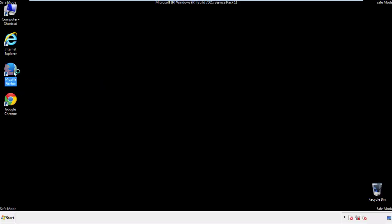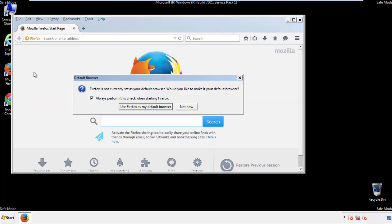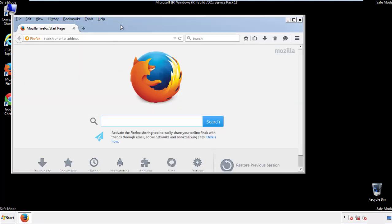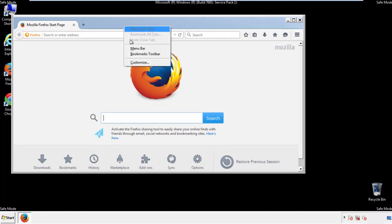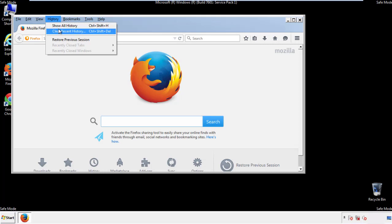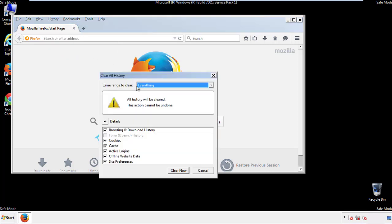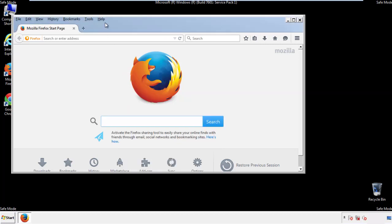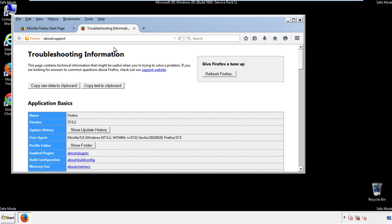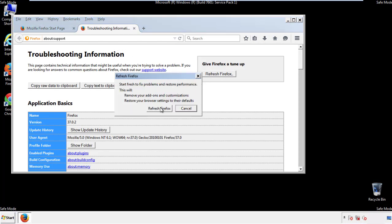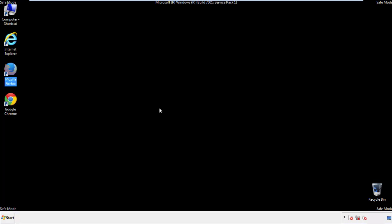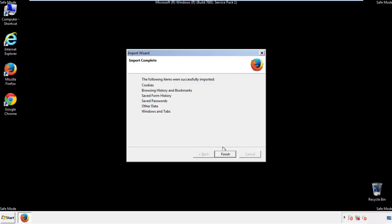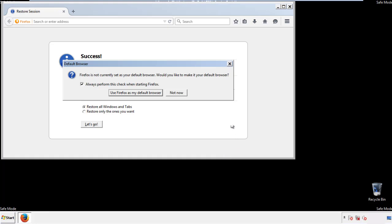For Firefox, open the browser. Make sure you've selected the menu bar by right clicking on the very top. On the history drop down, click on clear recent history. Choose everything. Make sure you've checked all the boxes available. Now we'll reset the browser. Choose troubleshooting information and refresh browser. Finish — and we're done. Just get rid of this.